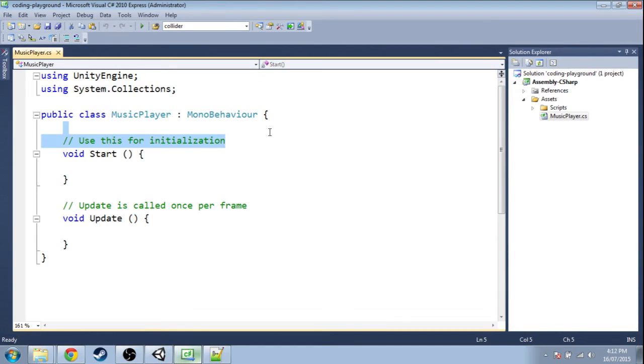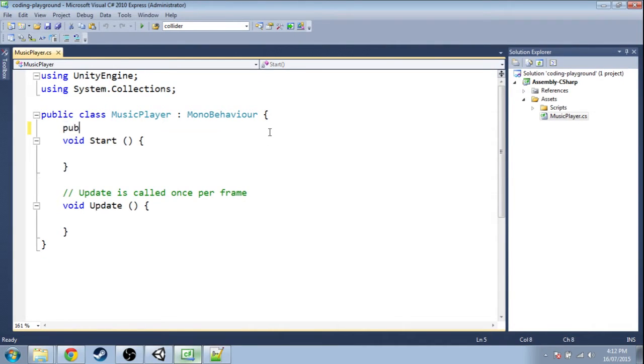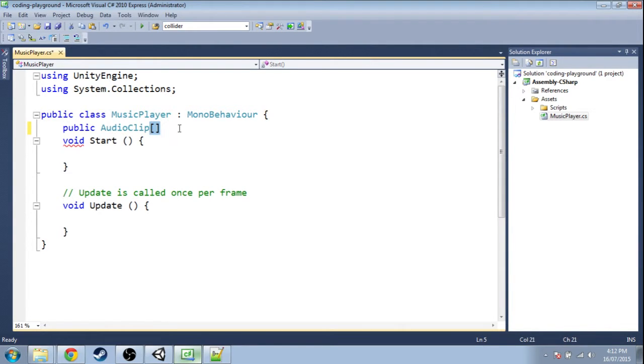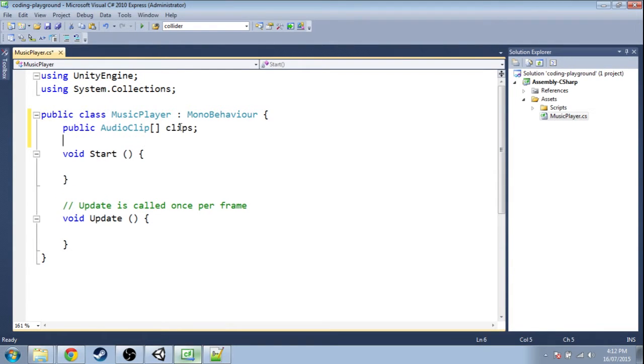First we need an array of audio clips. These two brackets mean it's an array—there's going to be lots of them. I'm going to call it clips.